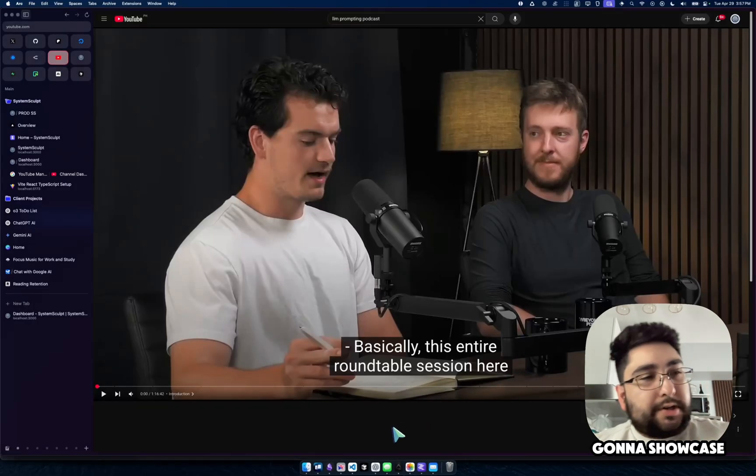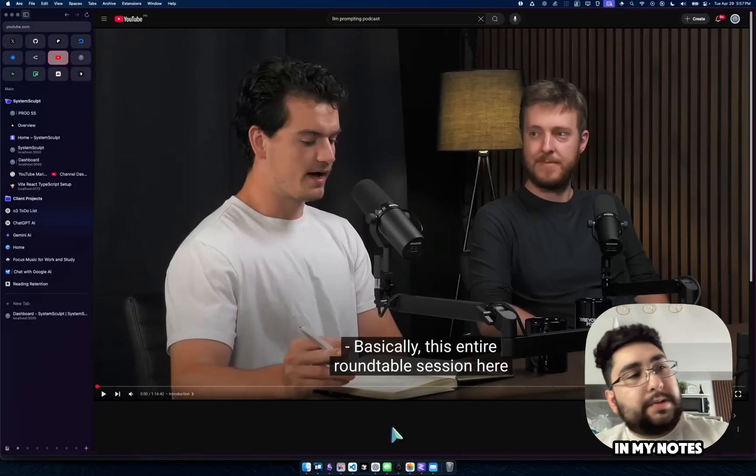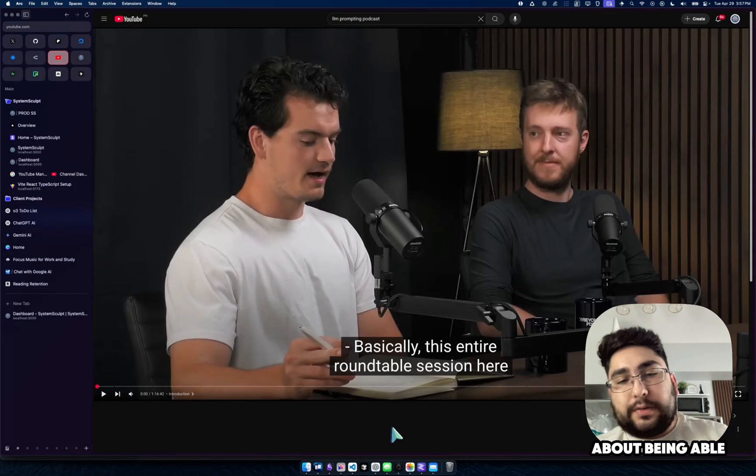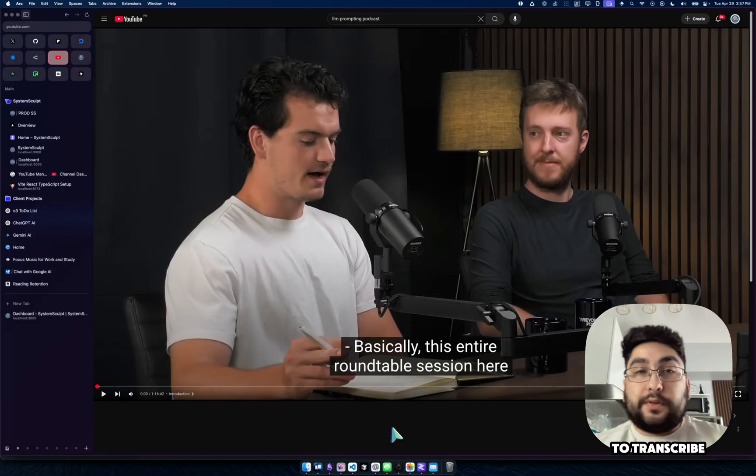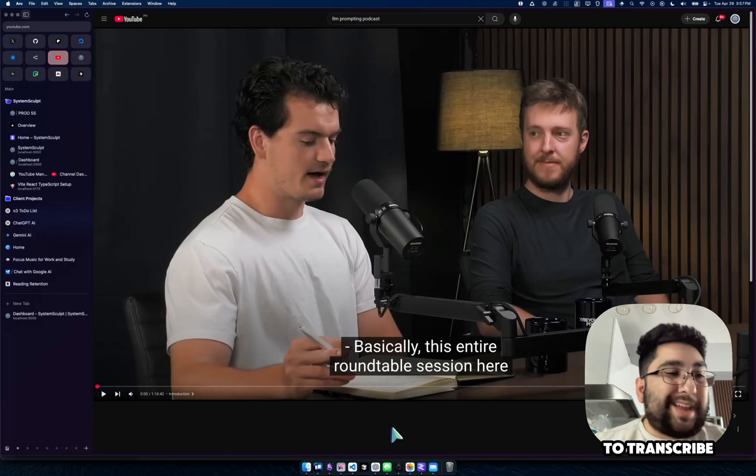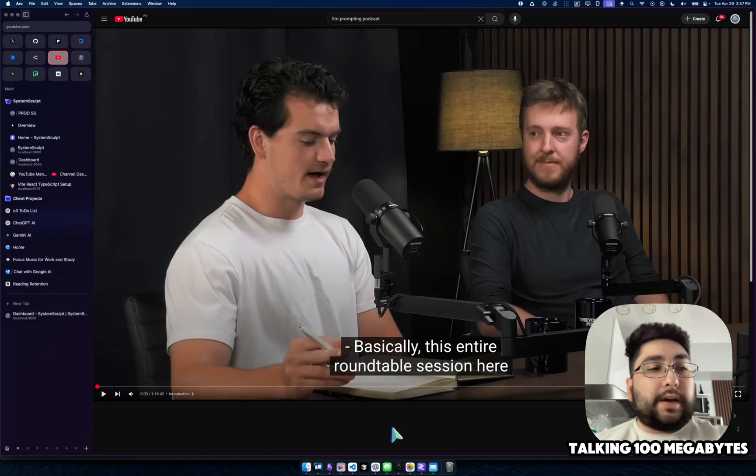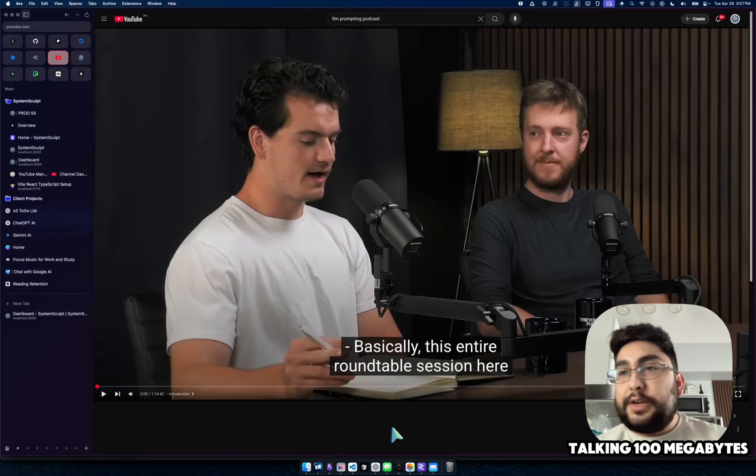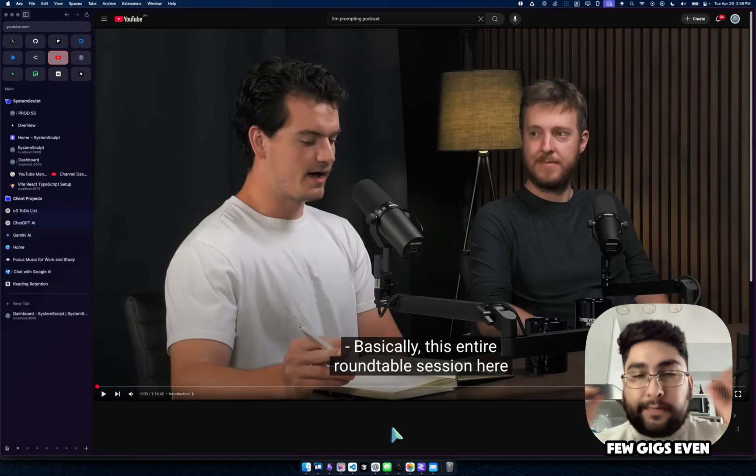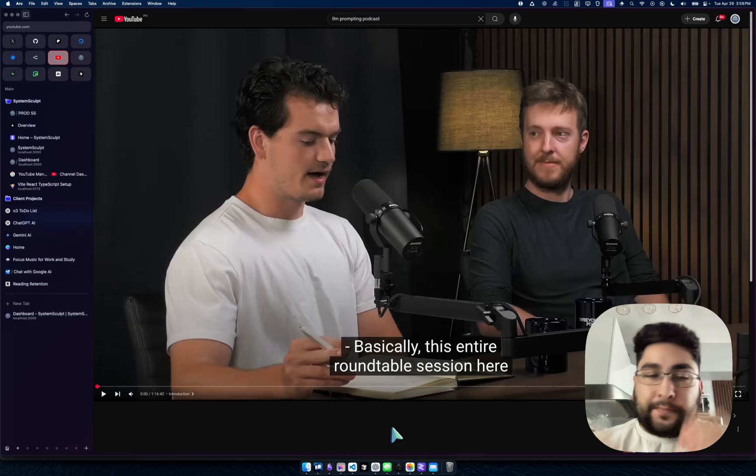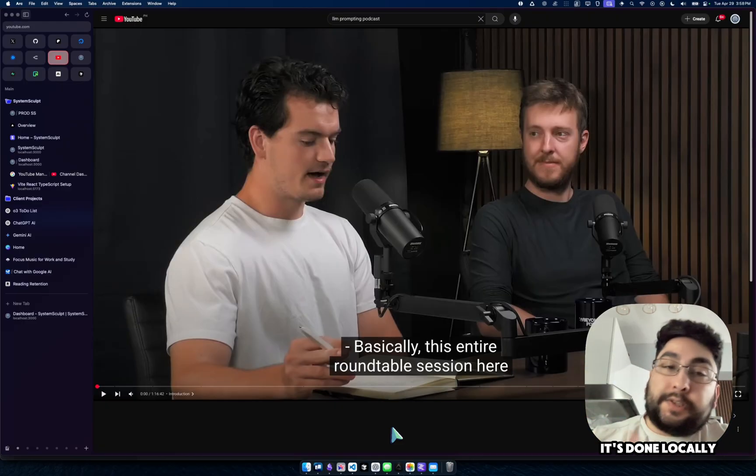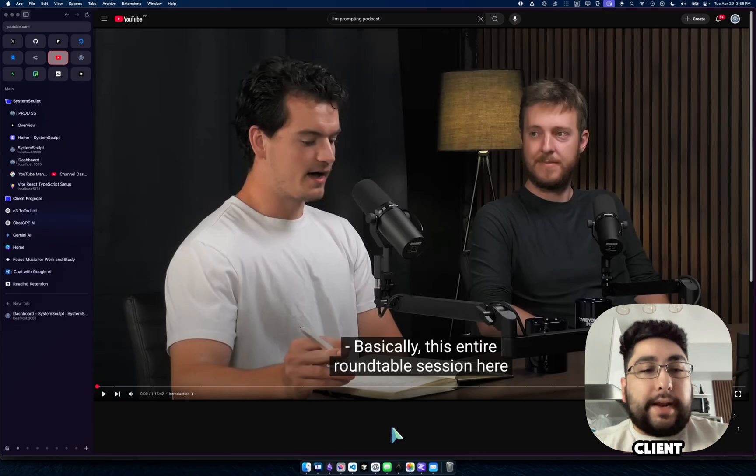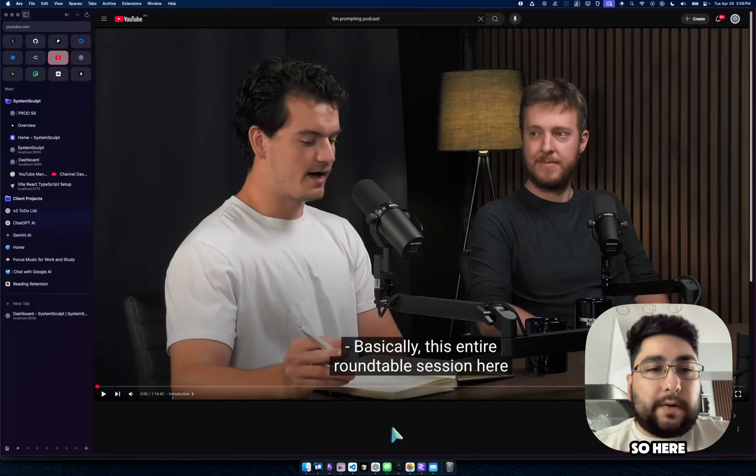Hey, Mike here. So today I'm going to showcase, I have it in my notes here, it is specifically about being able to transcribe any size audio file. So we're talking 100 megabytes, 500 megabytes, a few gigs even, and all of it's done locally within your Obsidian client, and we're going to show you the process here.